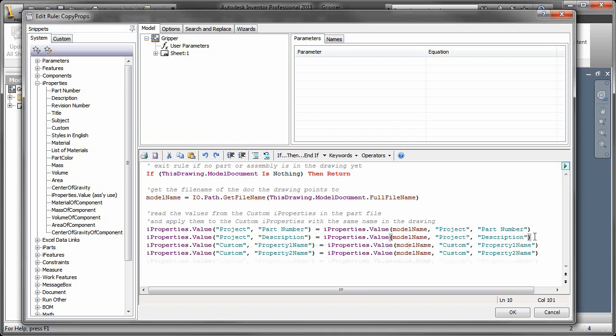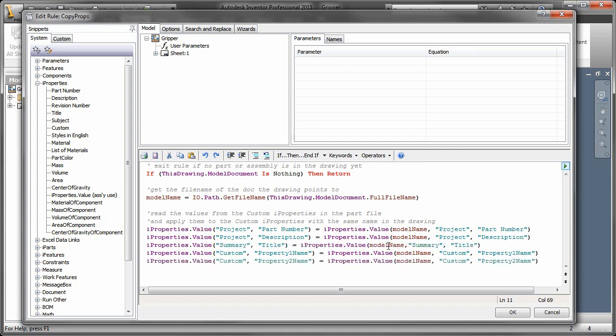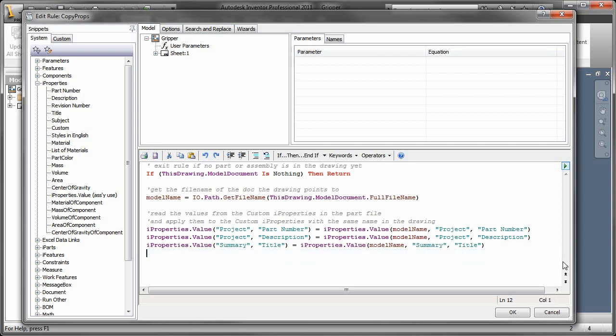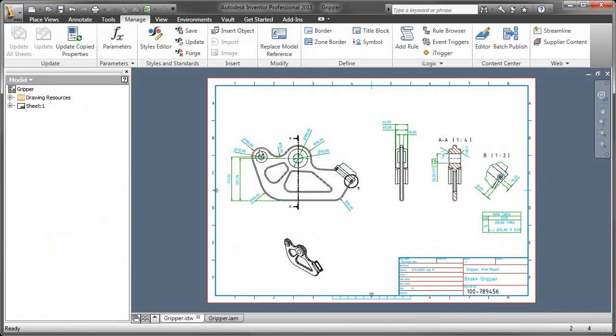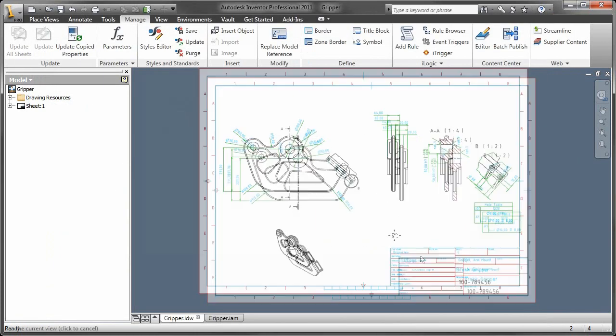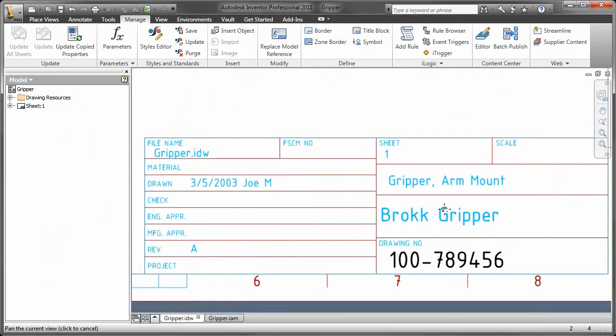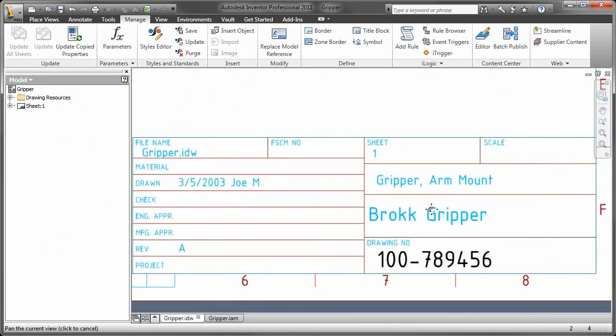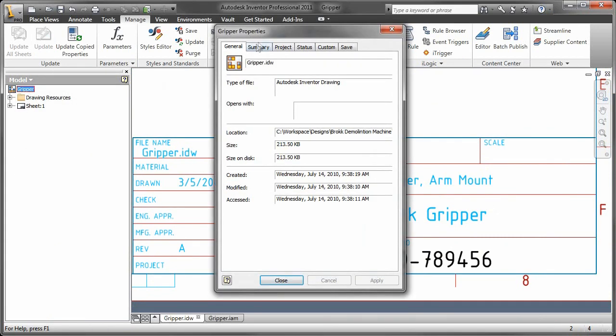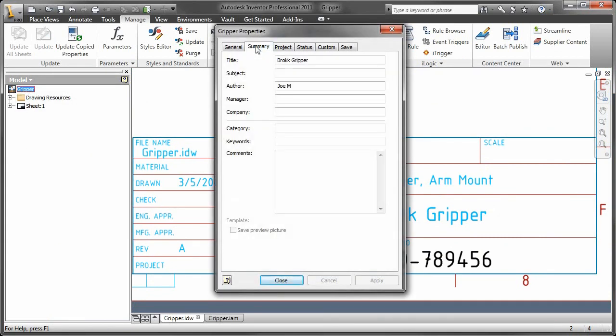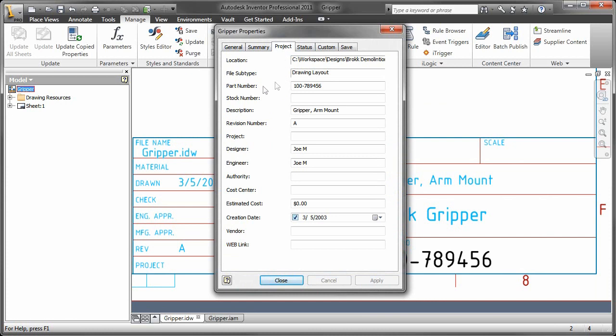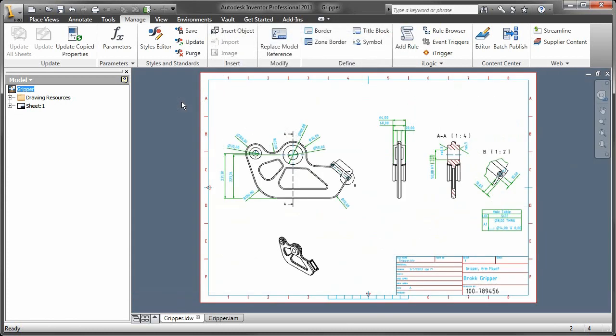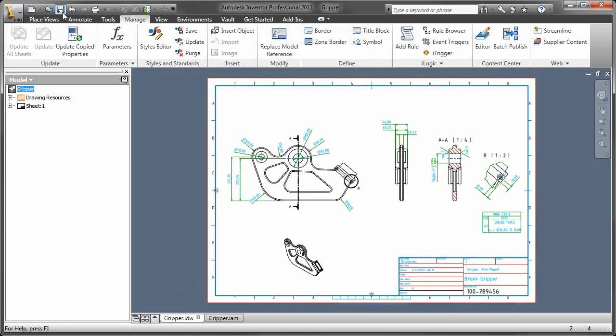And really, that's all you do is you say the iProperty value of the current file equals the iProperty value from the model. You can see that the model is really the designator there. And as soon as I do that, go over to the drawing, hit the event trigger, because I haven't told it when to trigger the event yet. And now you can see the summary. It brought over the part number, the description, and it's all groovy.